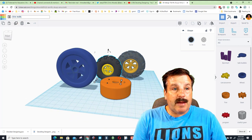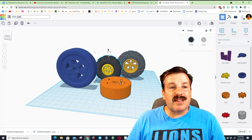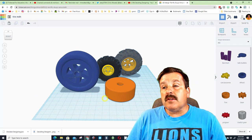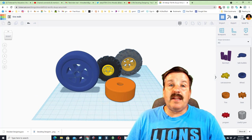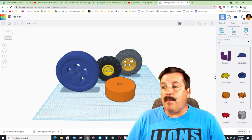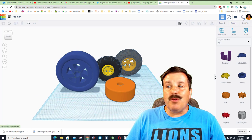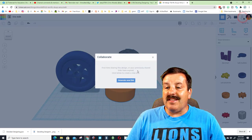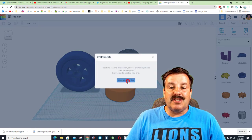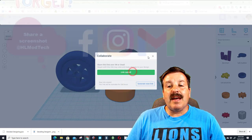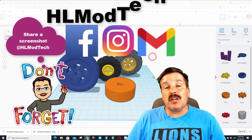Before we wrap this up, I am going to rename it because I always want you to remember that. And then also, friends, don't forget, if you make an epic one and you want to share it with me, you can always click on this Collaborate, generate a link, copy that link, and then you can share it with me.